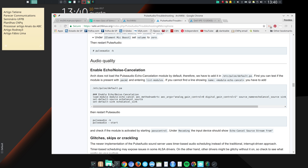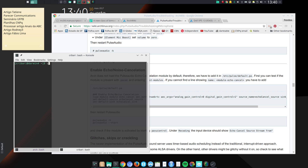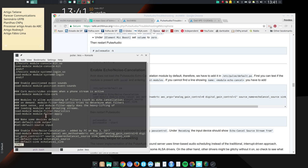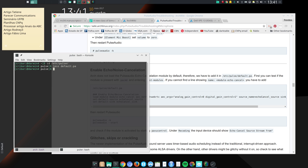Let me show you — cd /etc/pulse — and then I added this section here to my configuration file a few days ago. If you take a look at my previous videos, audio was much worse.